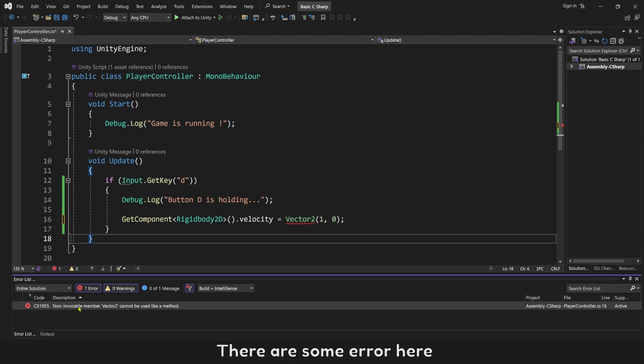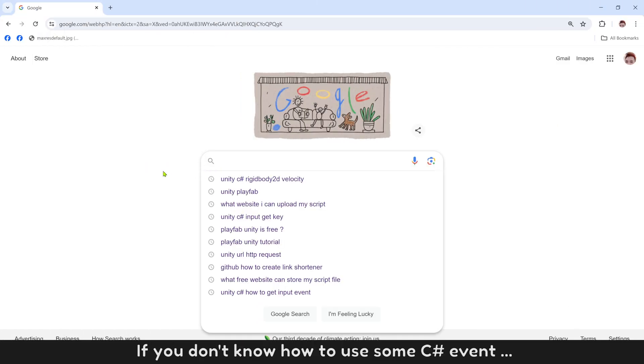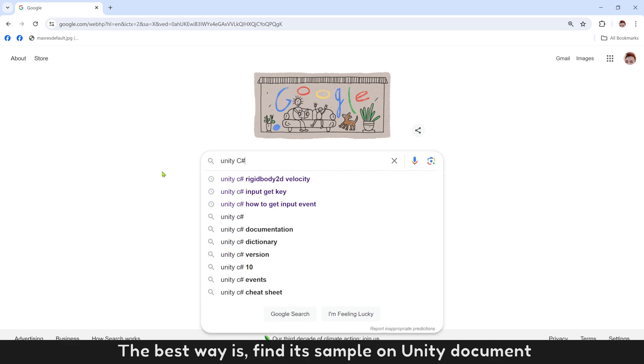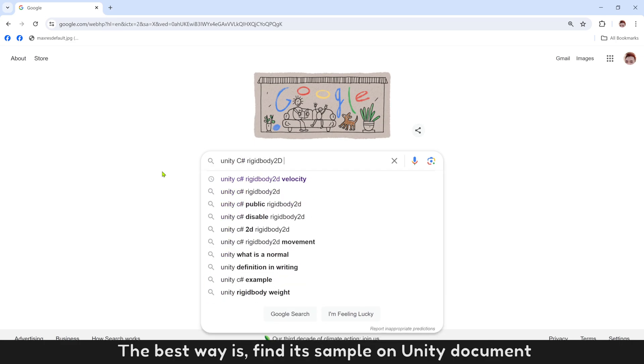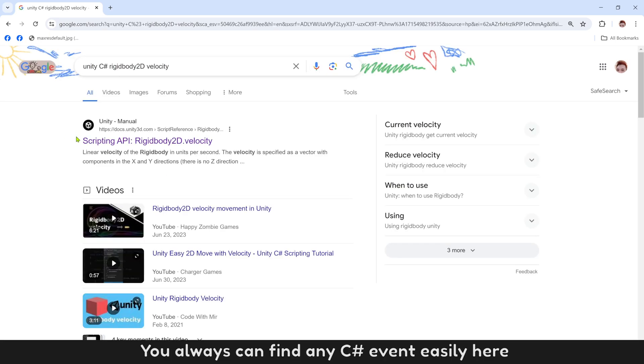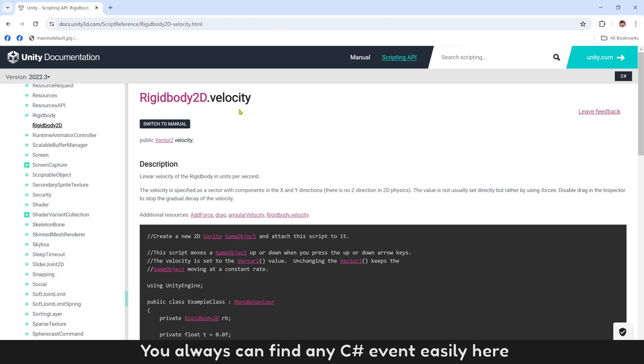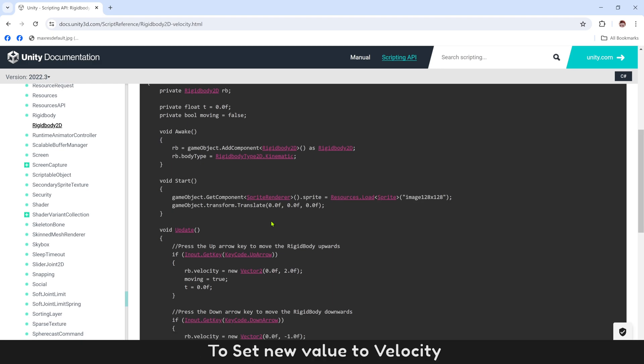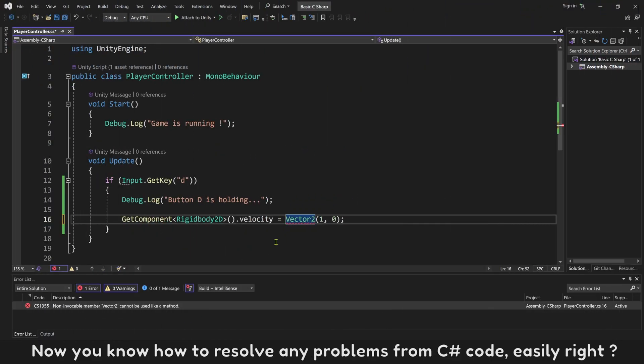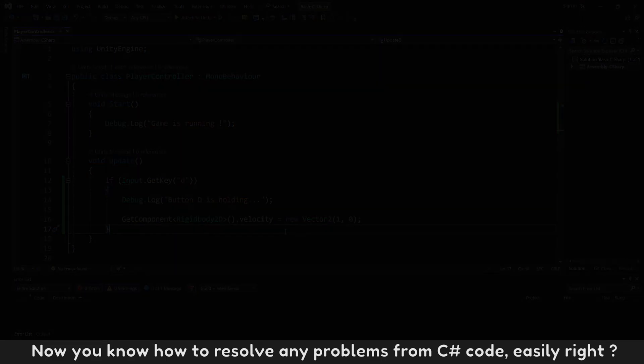If you don't know how to use some C# event, the best way is find its sample on Unity document. You always can find any C# event easily here. To set new value to velocity, we need to apply it with a new Vector2 value. Now you know how to resolve any problems from C# code. Easily right?